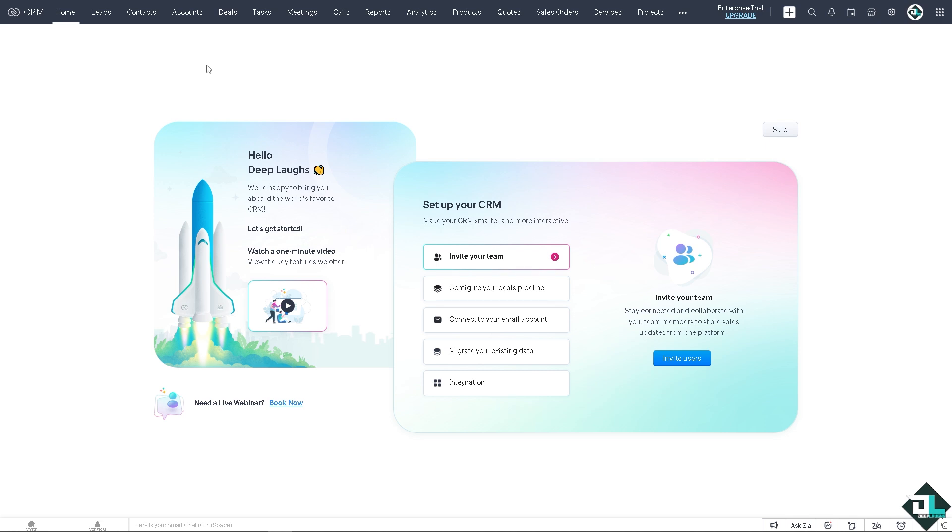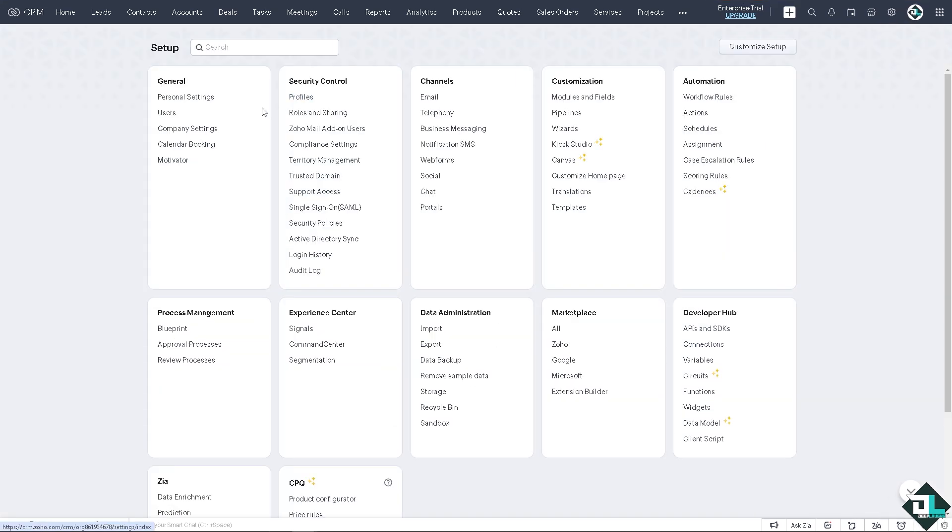Once you are in the CRM home page, just click on the upper right corner where you can see the gear icon and hover down to where it says Data Administration and click on Export.